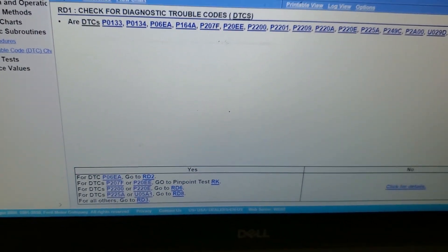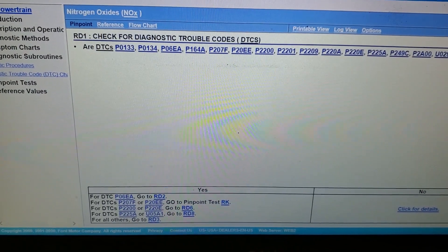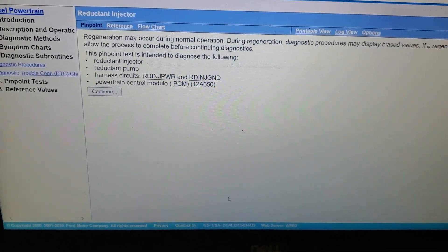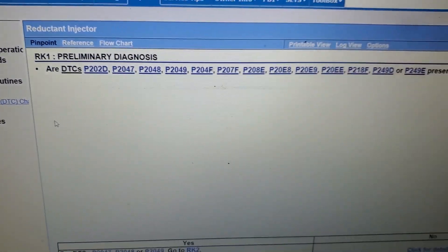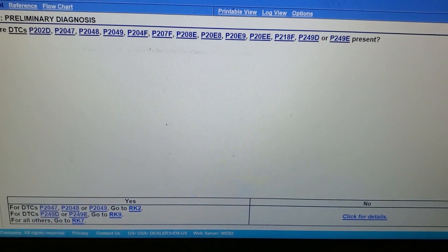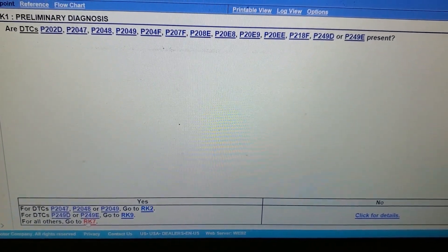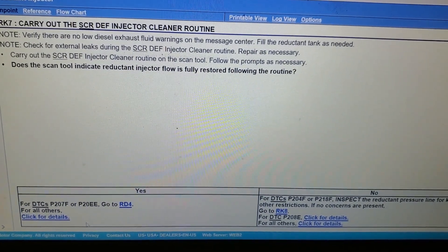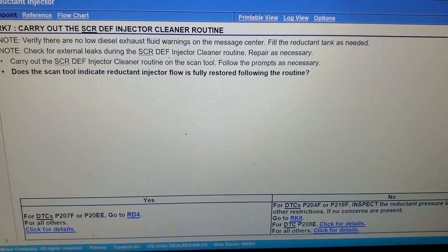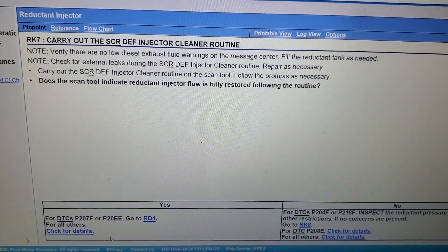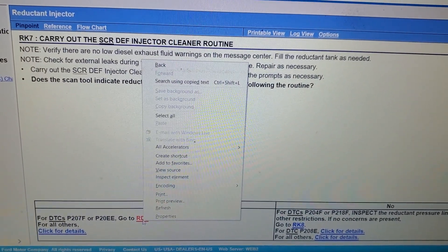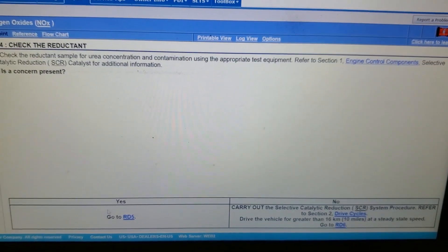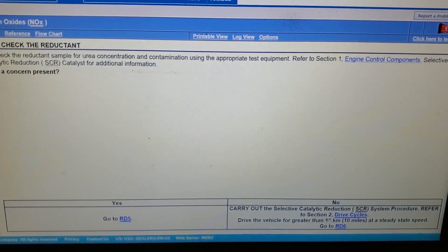So from RD1 we're gonna now go to pinpoint test RK, I believe that's for the DEF injector. Okay, so let's see what it says it wants us to do for this. It's gonna ask us some more questions. Do we have P207F? Yes we do. So all others go to RK7. It wants us to do the DEF injector cleaning routine. This truck has already had this done prior to me filming this wonderful piece, so we know we're gonna go to yes.